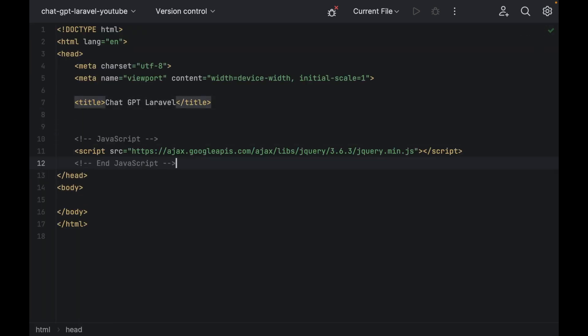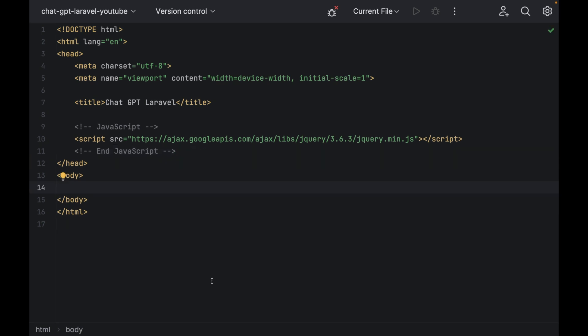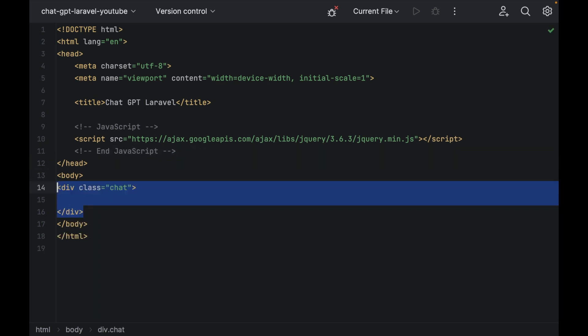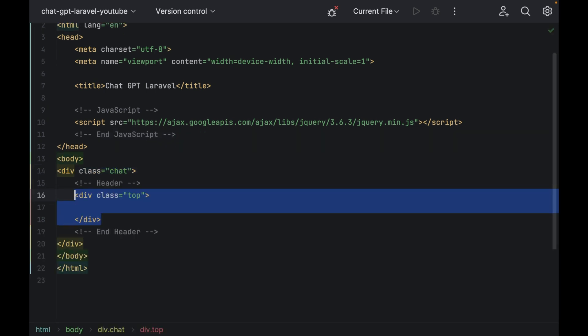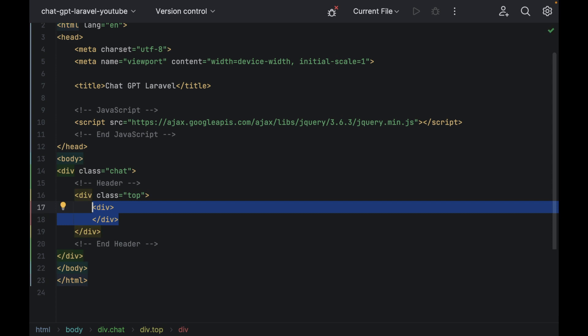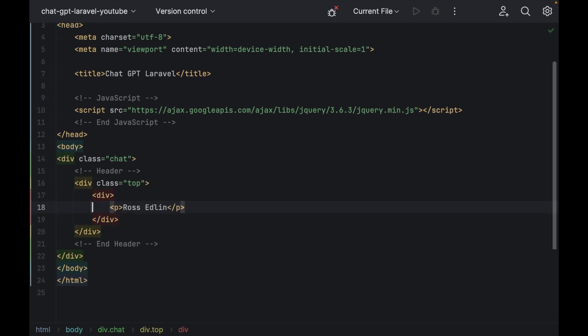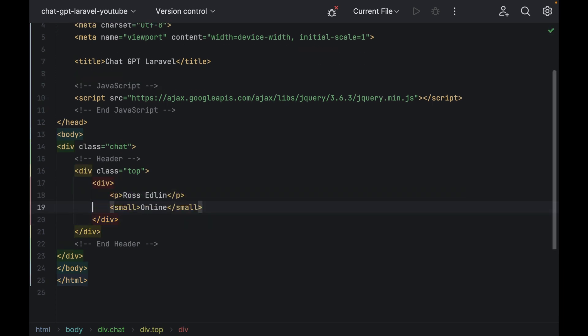Next we need to include the jQuery library and then in the body add a div with class chat, another div with class top and finally another div with a p tag inside and a small tag.